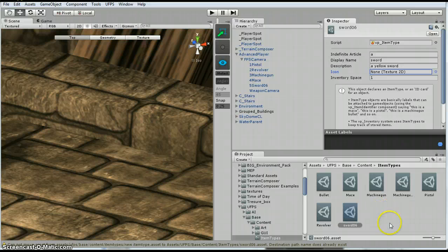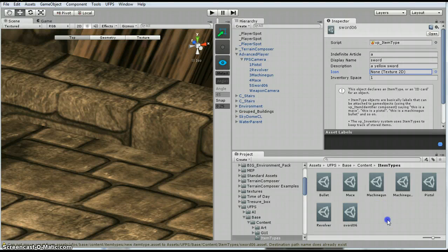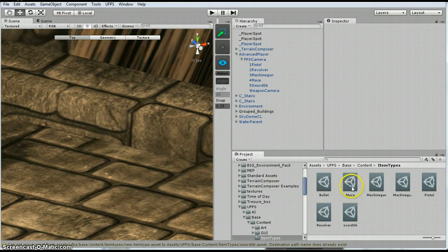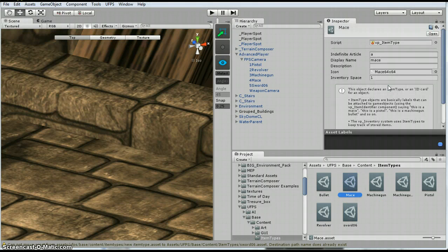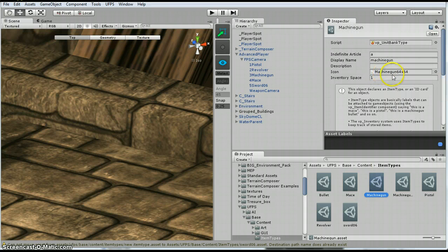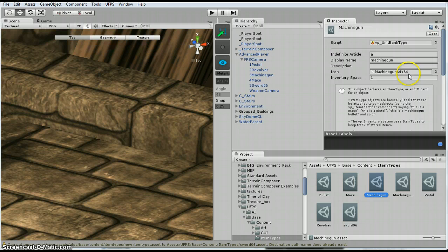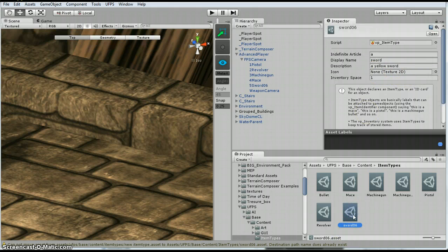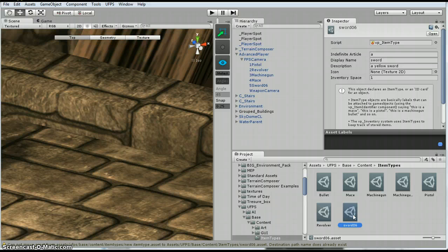You will notice on the mace, there is a, they made an icon for it. And the other ones, there is one as well. So you could do a similar type of thing. Look at this picture and make one for the sword.